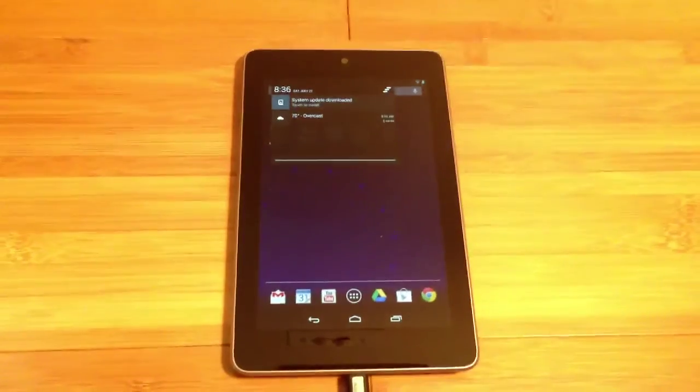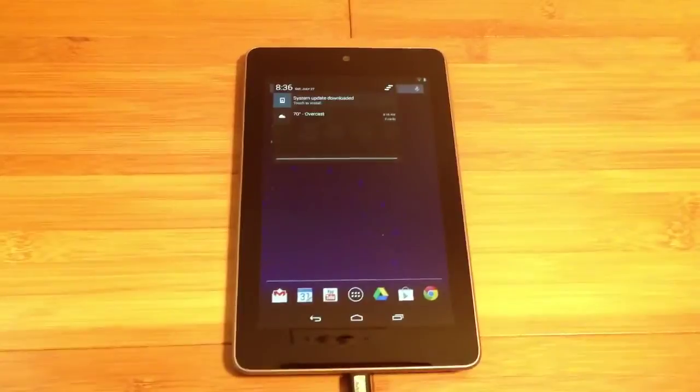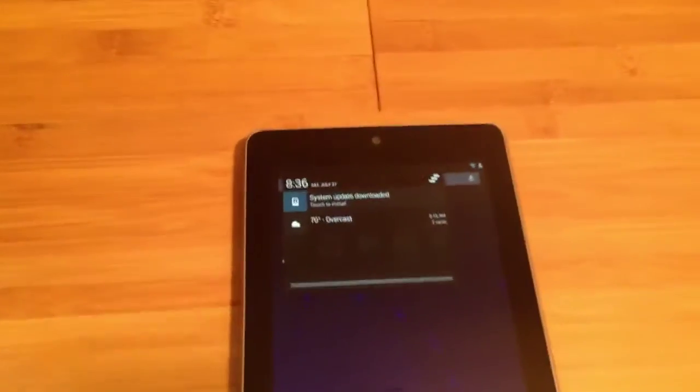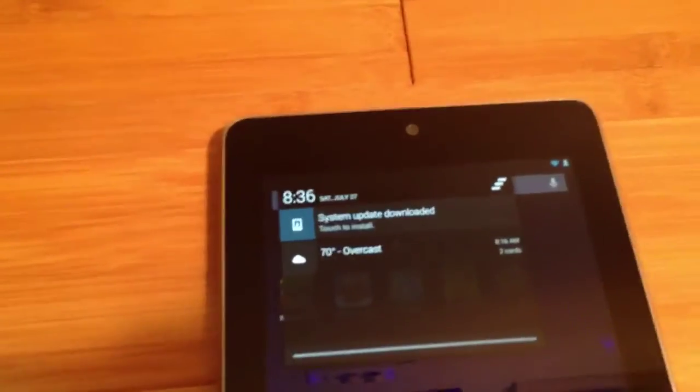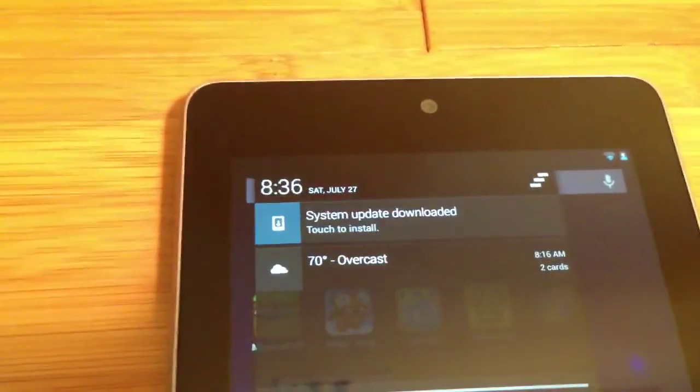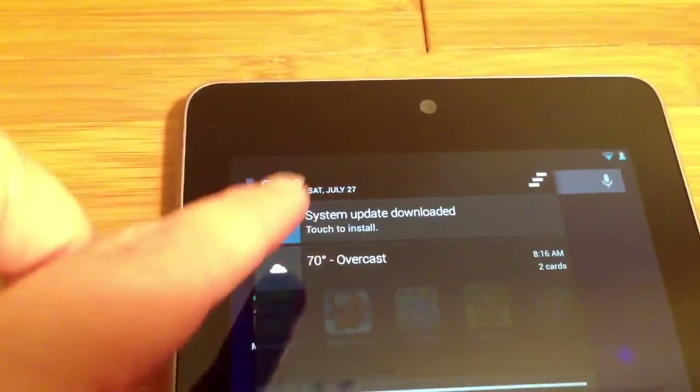This is Gadgetstop321 and today I'm installing Android 4.3 on the Nexus 7. I received a notification that said system update downloaded, touch to install.